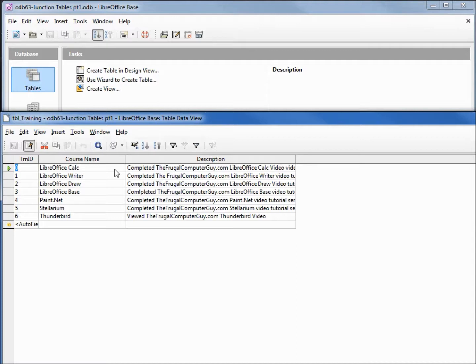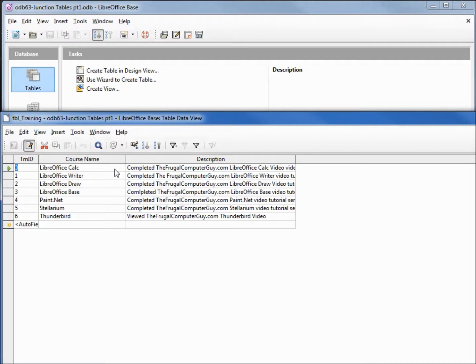Here's the problem with our employee table and the training table. Each employee could have taken some, all, or none of the courses on the training table and we want to be able to list that. And from the training table, we want to be able to list which employees, if any, have had training on that topic.